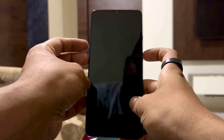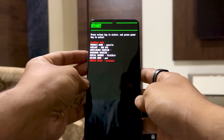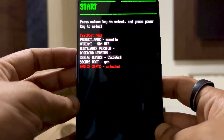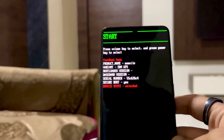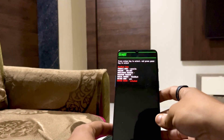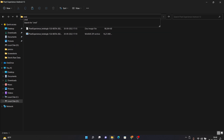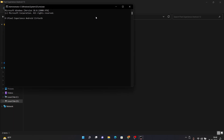Once done, boot your device into fastboot mode by powering off, then pressing and holding volume up, volume down, and the power key. As you can see, we've booted into fastboot mode and the device state shows 'unlocked,' confirming the bootloader is unlocked. Connect your device to your PC. On your PC, open CMD by typing 'cmd' in the search bar. Type 'fastboot devices' and press Enter. If you see a string of numbers with 'fastboot' beside it, your device is detected. If not, there's a video link in the top right corner to help.